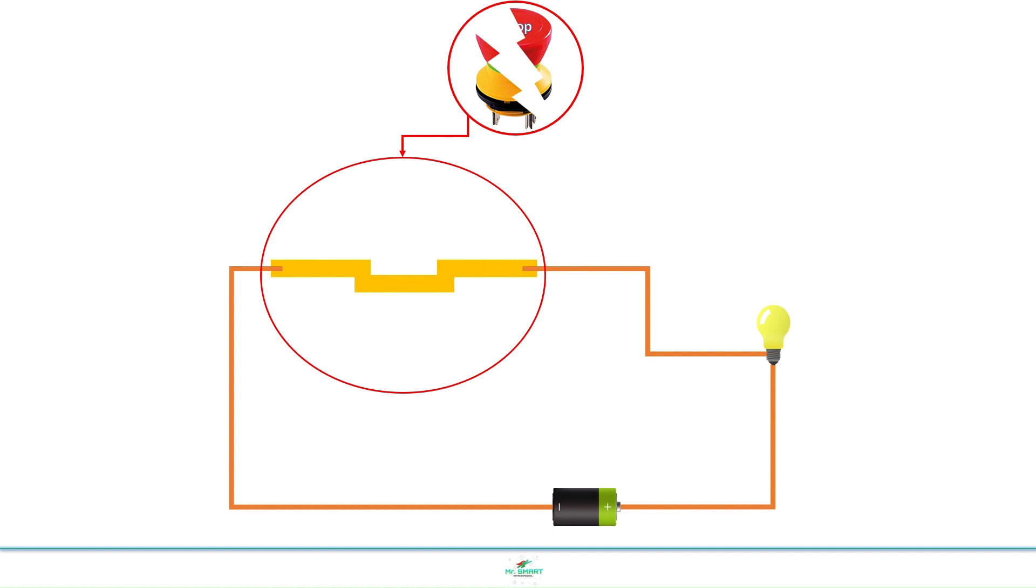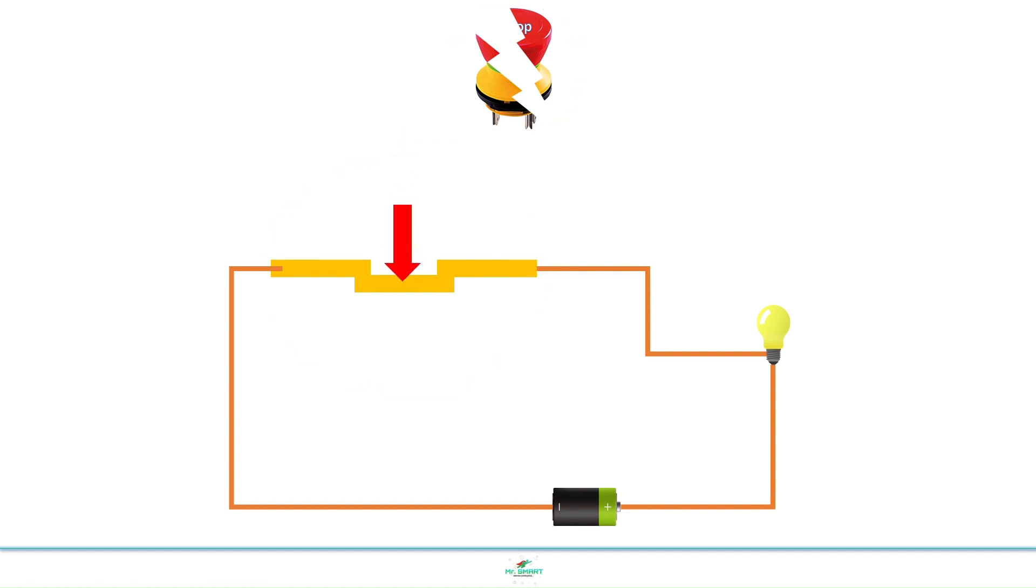Can you see the equipment is turned on in this condition? Let's check the condition once the switch is pressed. Turned off.